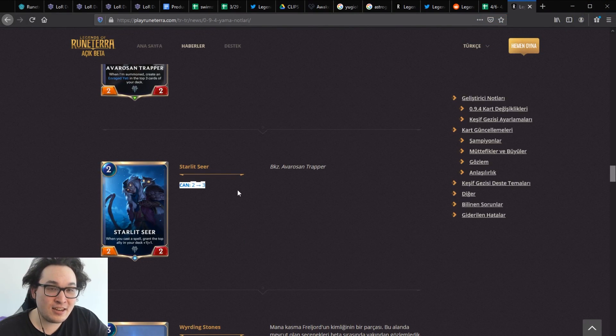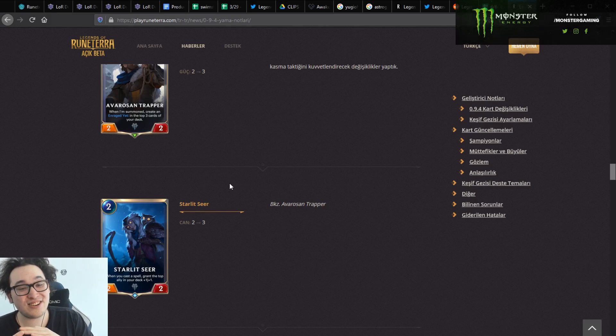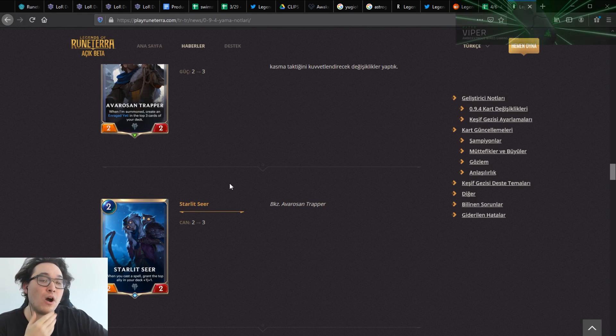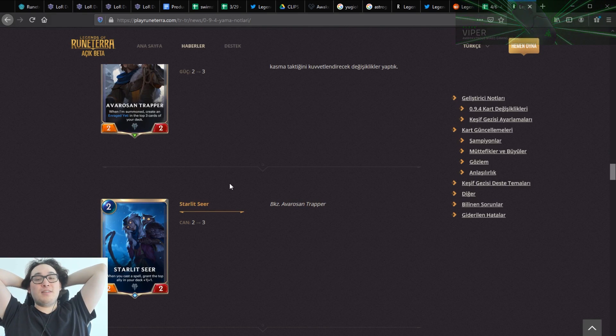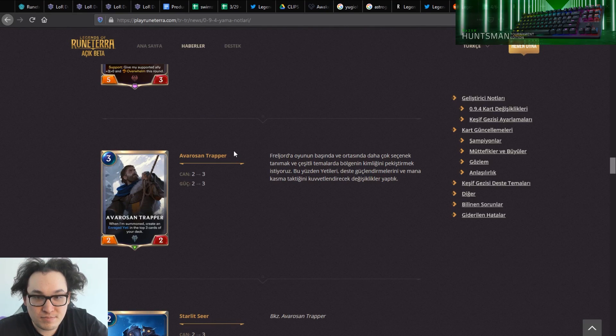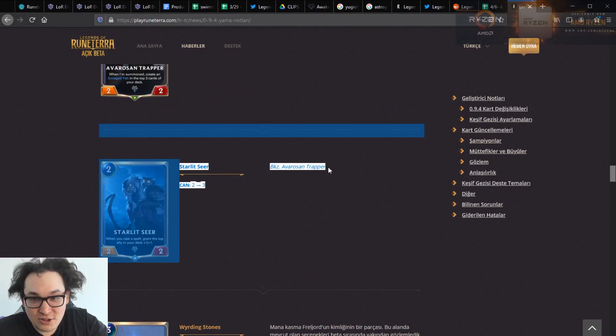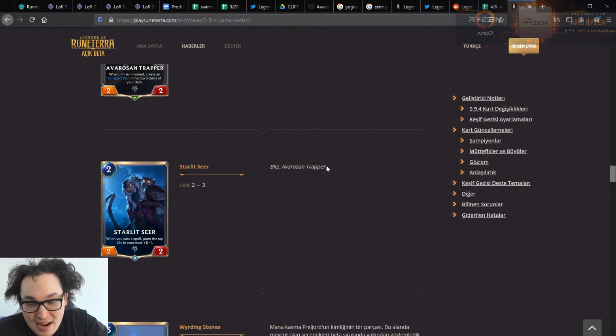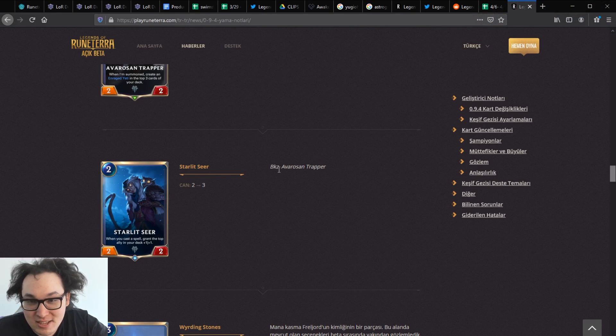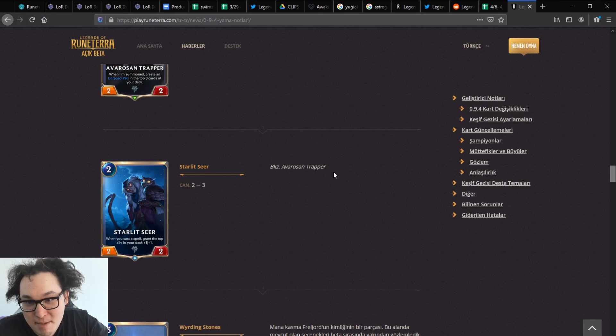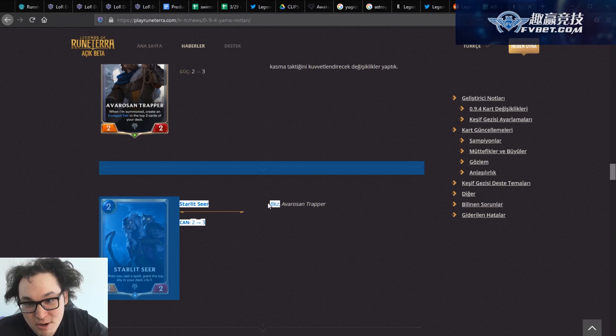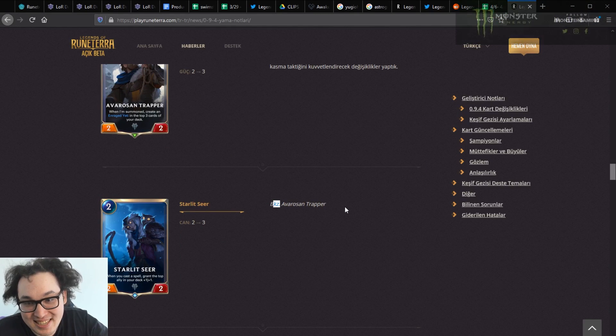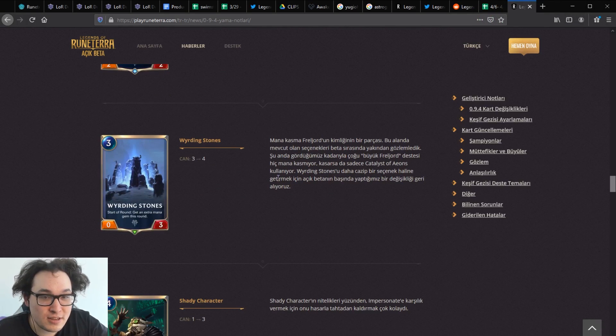Starlit Seer, its can goes from two to three and can of course be health. So Starlit Seer is now a two-two-three. Whoa dude, this could actually be a card all of a sudden too. This could actually be a card all of a sudden. The translation says because period, Avarosan Trapper. Now I'm gonna Rosetta Stone this. This has to be see. Like because they're using the same logic. So now we know what the Turkish word for see is. It's because period. Makes sense.